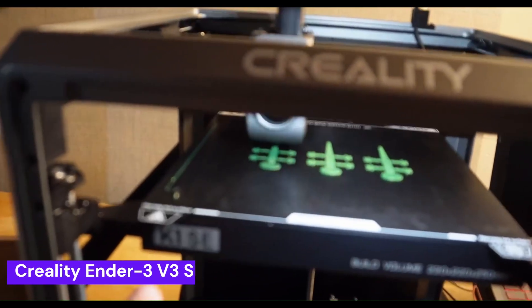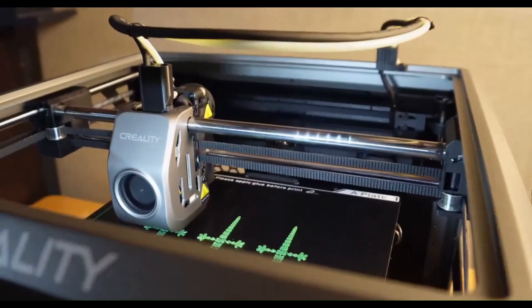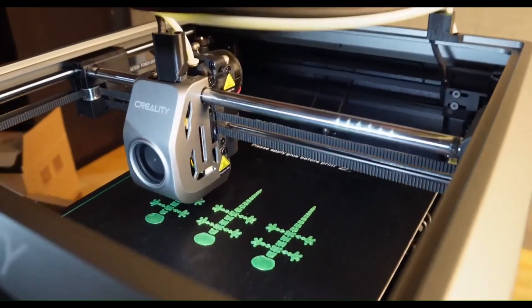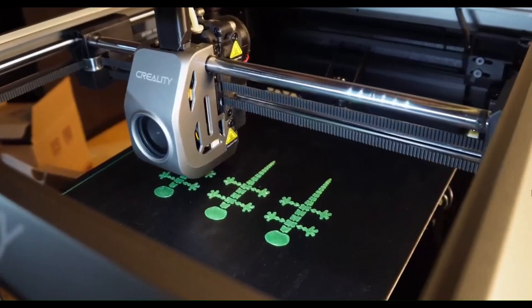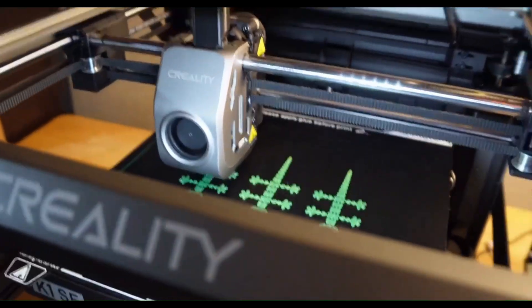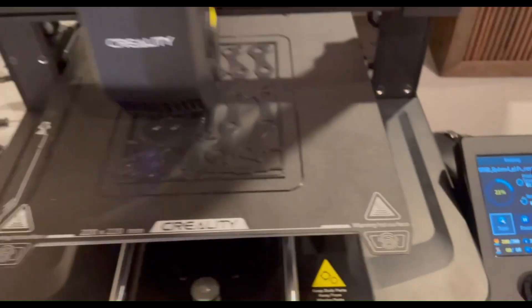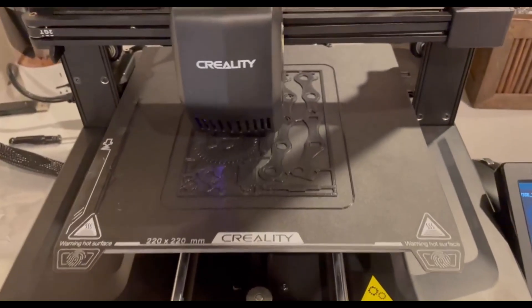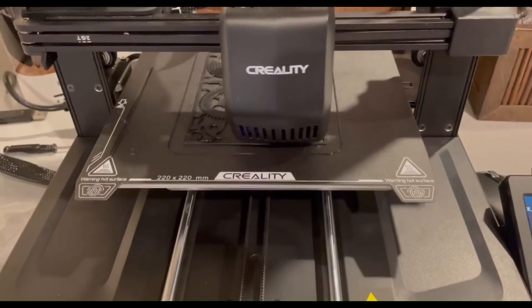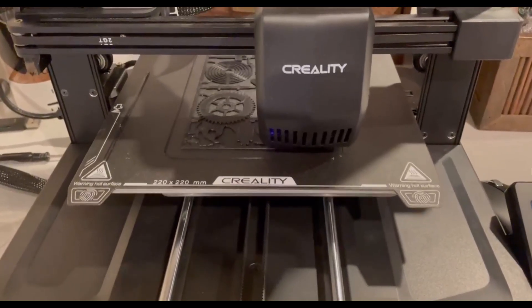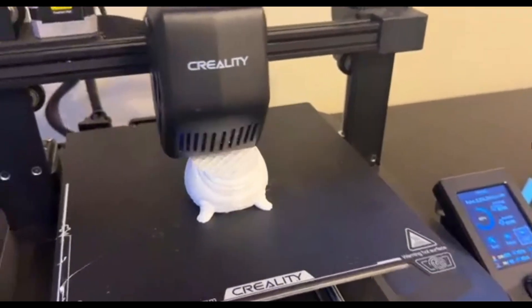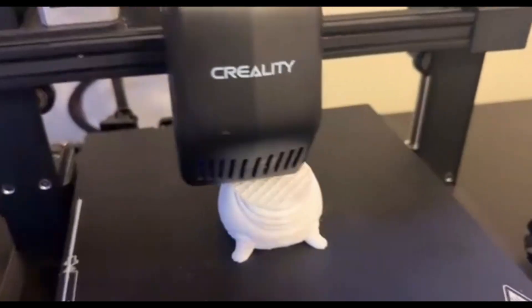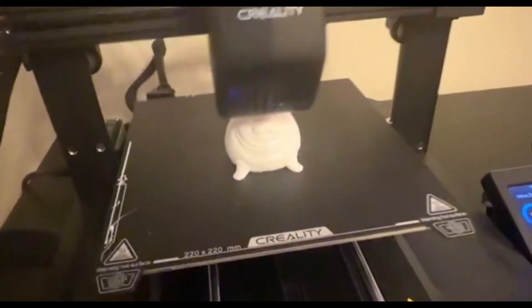This is the ultimate gateway drug to 3D printing. It's affordable, reliable, and incredibly user-friendly. It's the perfect machine for the person who wants to dip their toes in the water without spending a fortune. It's an out-of-the-box printer that delivers solid results. But while it's a fantastic starting point, what if you're ready for more speed?